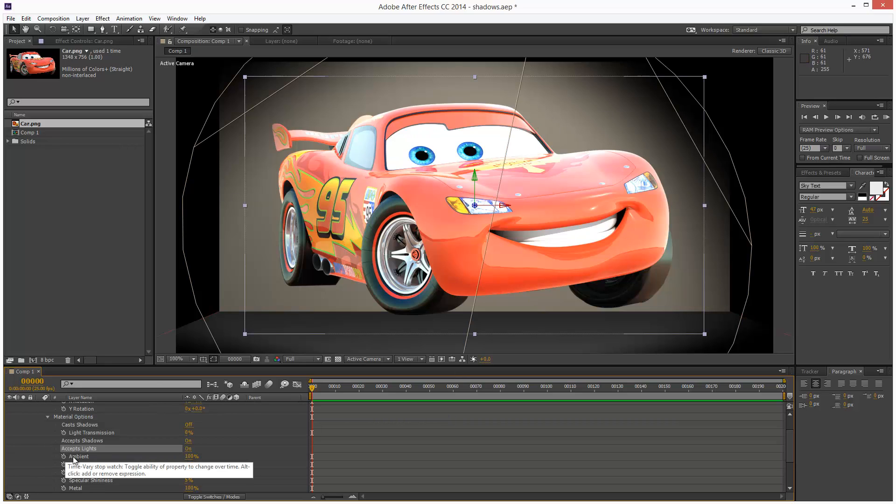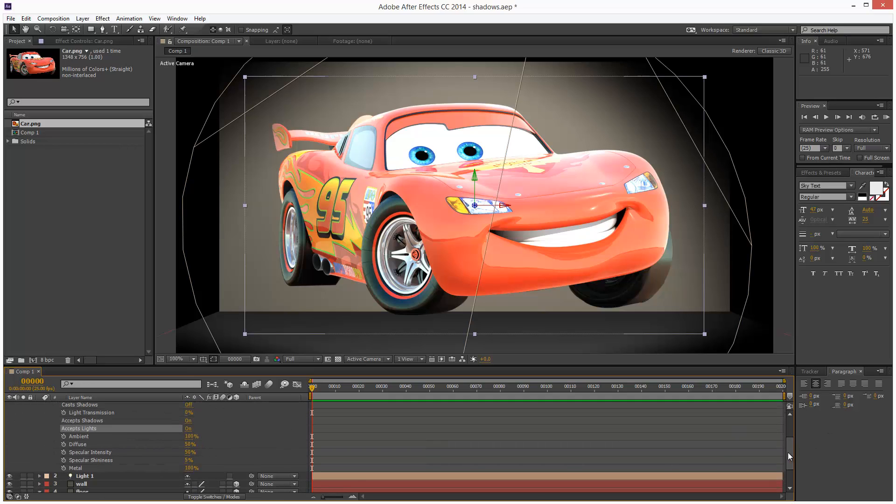If you choose to leave accept lights on, we have a few options to control the lighting. We have ambience which is pretty much like brightness and contrast in this case, it just affects the whole layer evenly.